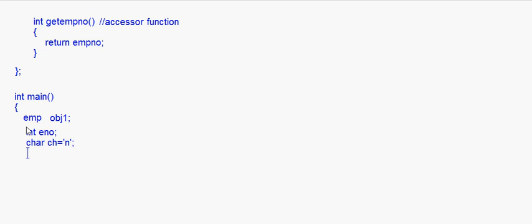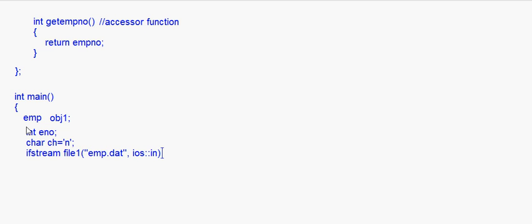Now we are going to search from a file. For searching, we have to read the file, so I take an object of the ifstream class: ifstream file1. Here you give the name of the file — supposing the name is emp.dat — opened in ios input mode. This file emp.dat must already exist on your disk; you must have already created it.